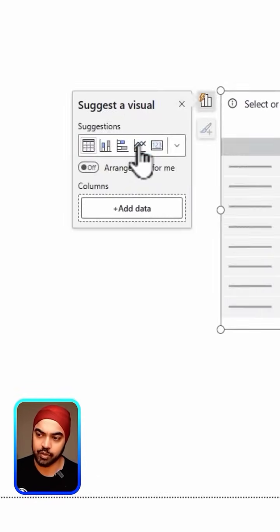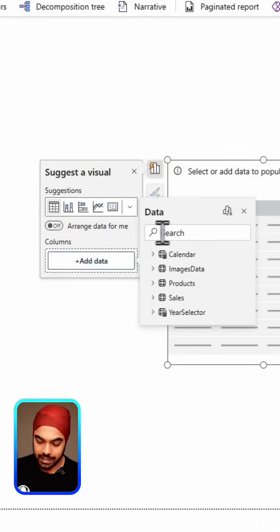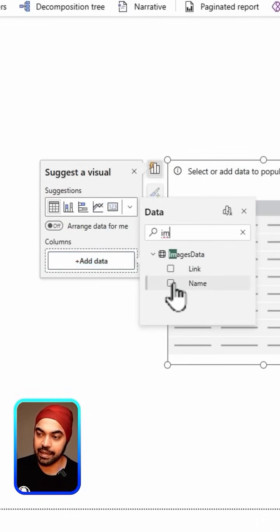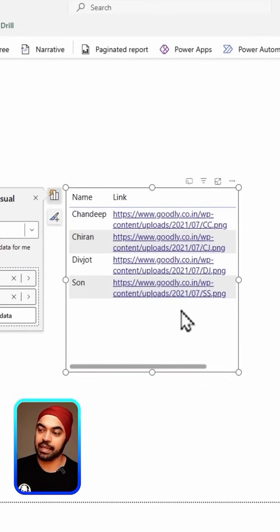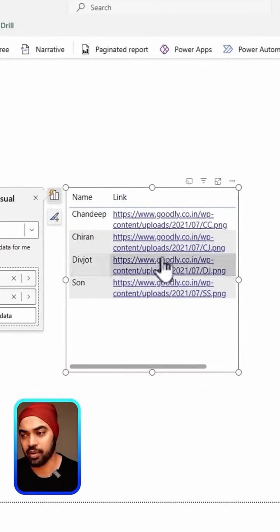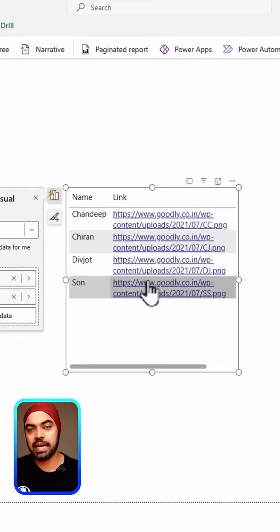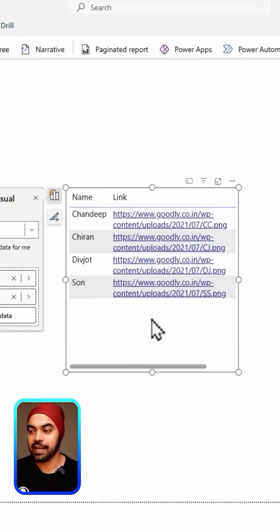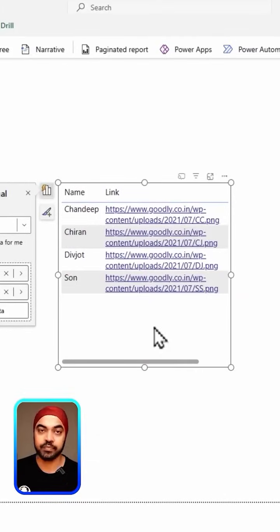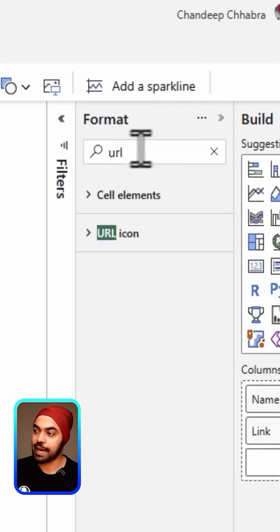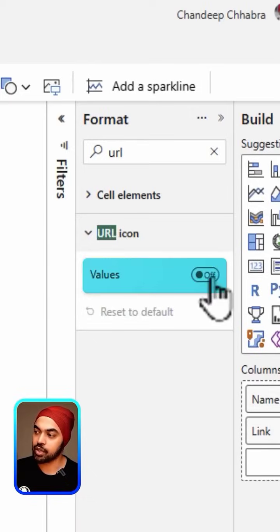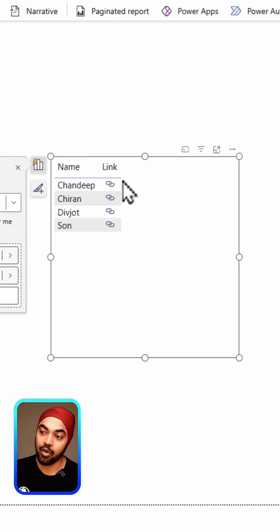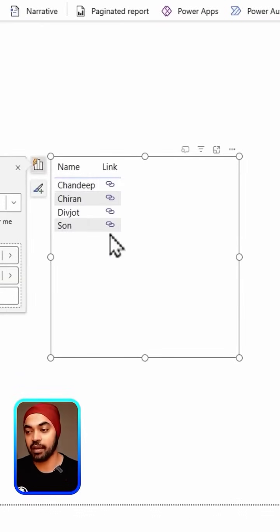Once I'm done, I can create a blank visualization — add a visual and make a table visualization where I'm going to add the data: the link as well as the name of the person. At the moment it appears as a link but it's not very friendly. I can click on the visual, then in the Format tab search for something called URL, and turn the URL icon values on.